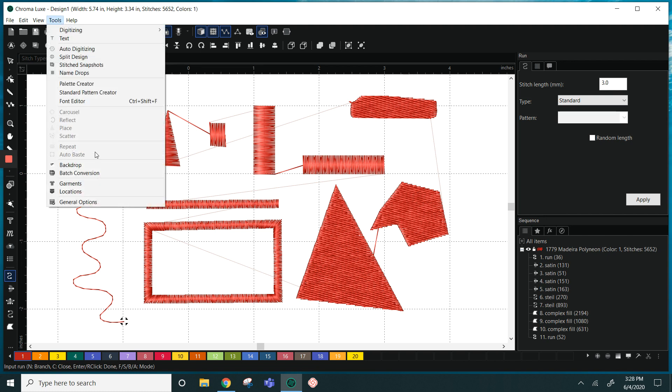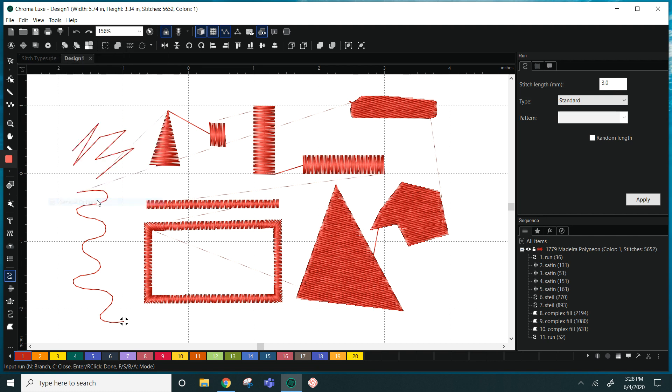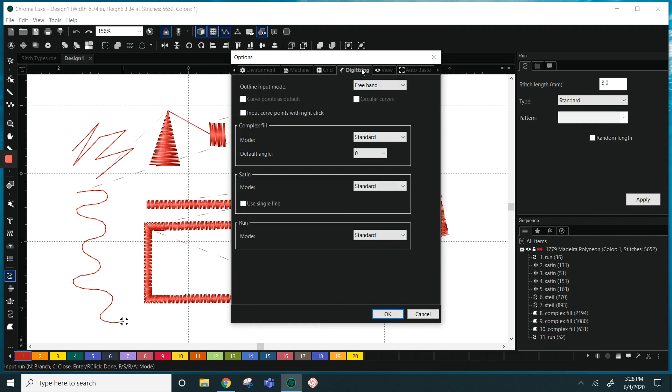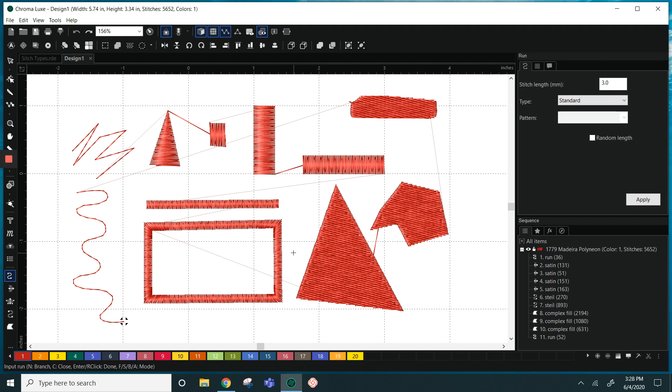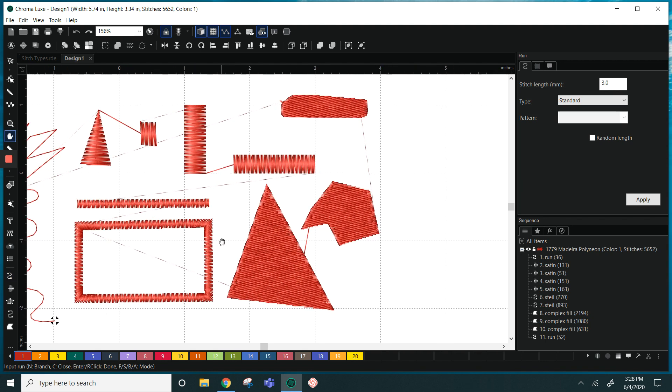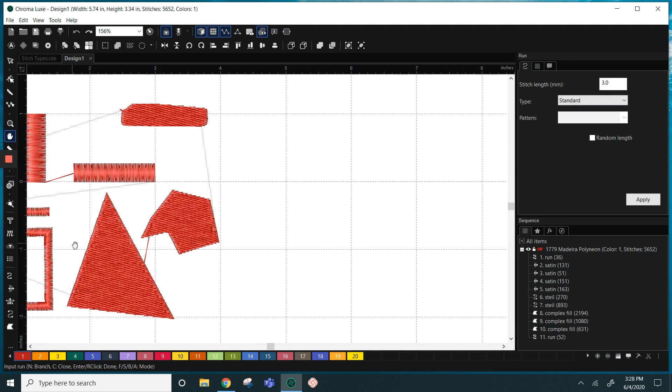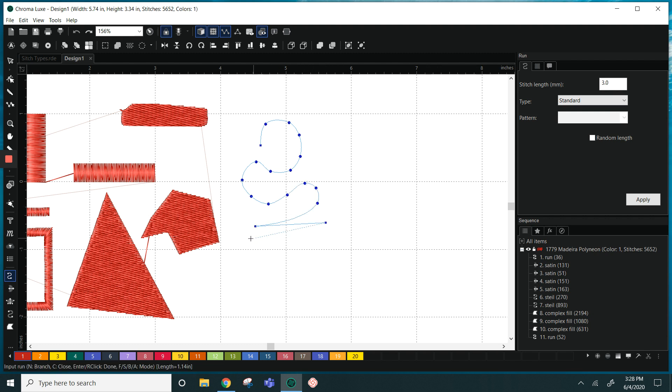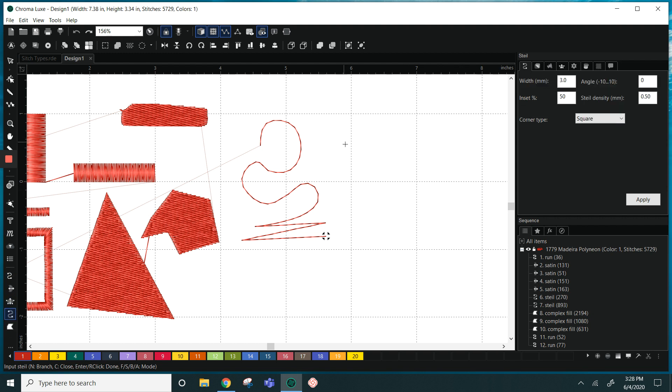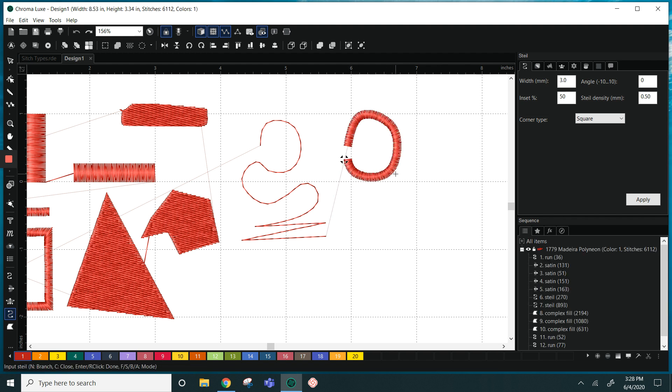The other mode that we have is simple draw, and when we're creating a stitch type in simple draw we're going to use our control key or the command key to make our curves. So as I hold down command I can curve the line and if I release it I can make straight lines. This works with all of your stitch types, so whether you're using your run, your steel, or your complex fill, you can curve by using control or command.